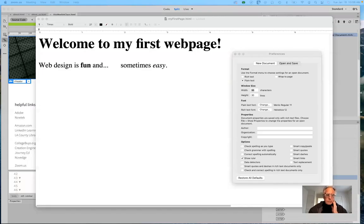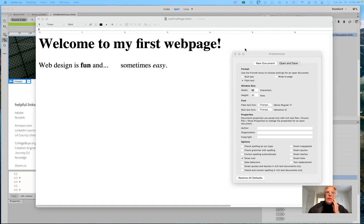Good morning everybody, and welcome to Art 196, Introduction to Designing Computer Graphics for the Spring Semester 2022. Today is our third webinar.